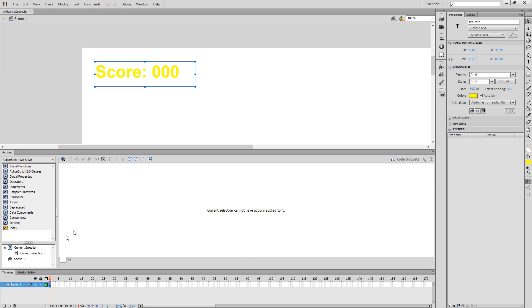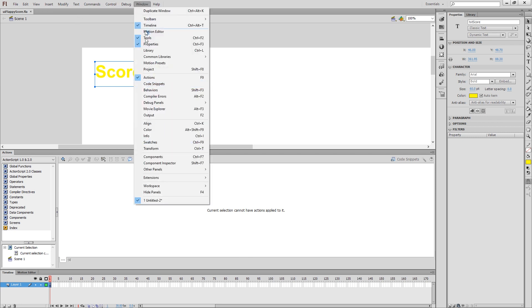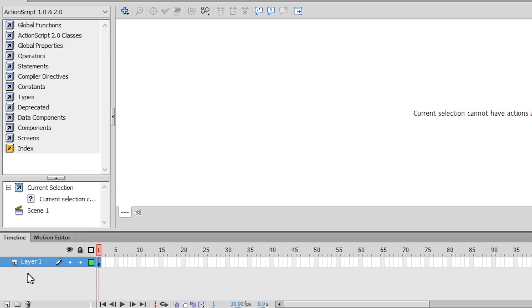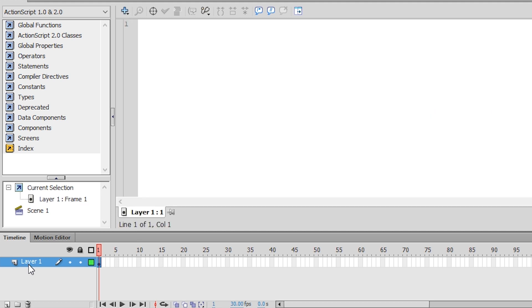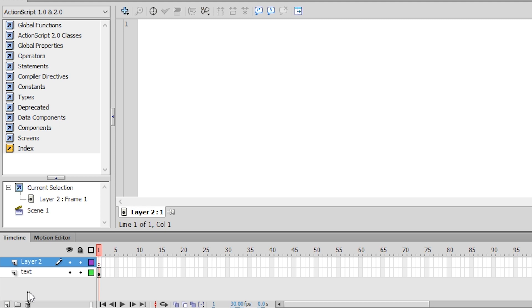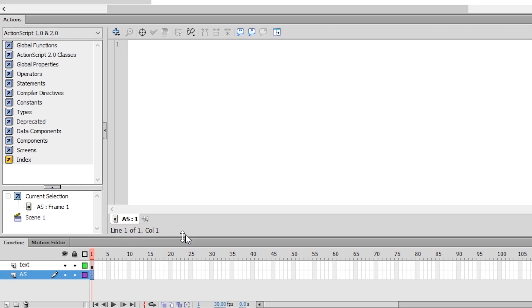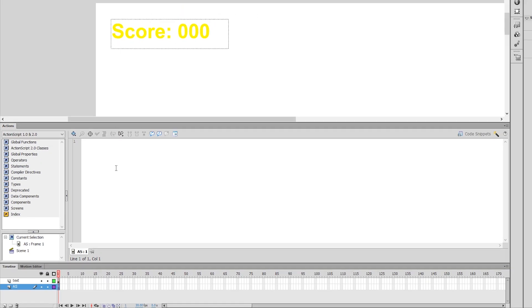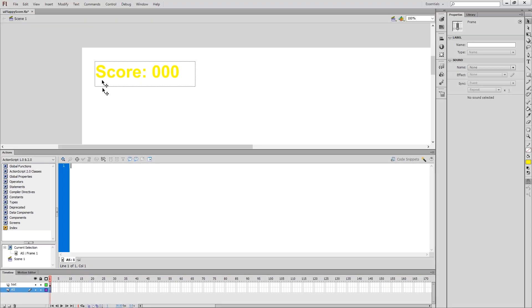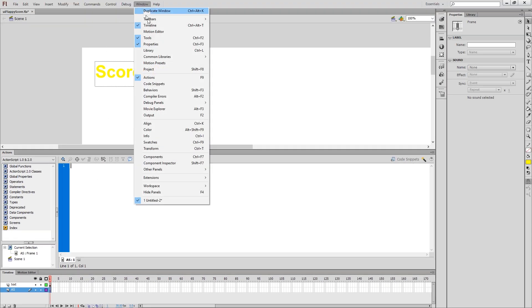Now we need to create a script down here in our timeline. And by the way, if there's any tools missing here, they're all listed in the window menu. I'm going to rename this text. I'm going to create a new layer by clicking on this button right here. And this is going to be my action script. So I'm just going to name that layer AS, and I'm going to move it to the bottom. And then in the first frame of that action script, I'm actually going to write my script.